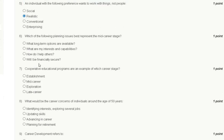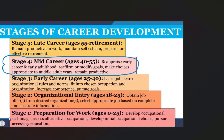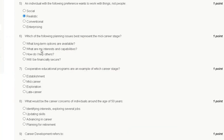Question number six: which planning issue best represents the mid-career stage? Options are: what long-term options are available, what are my interests and capabilities, how do I help others, or will I be financially secure? The mid-career stage covers roughly ages 40 to 55. In this stage, one reaffirms or modifies goals and makes choices appropriate to middle adult years and remains productive. The correct answer to question number six is option B: what are my interests and capabilities.